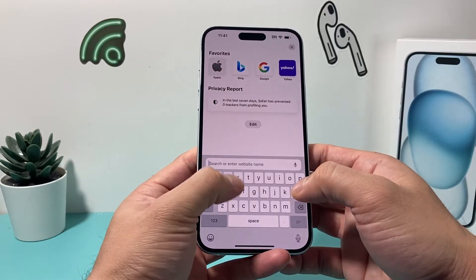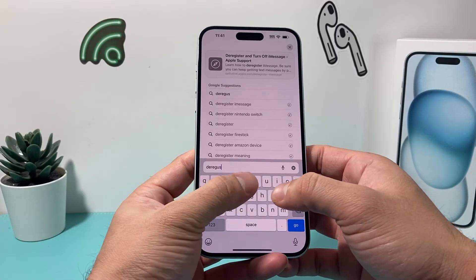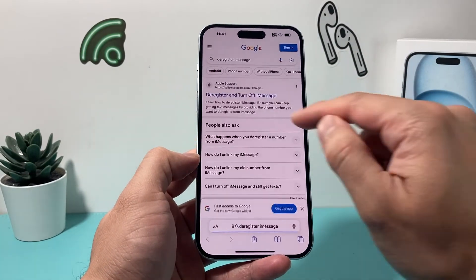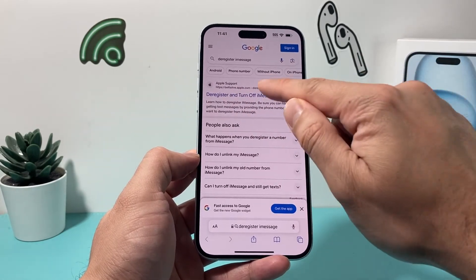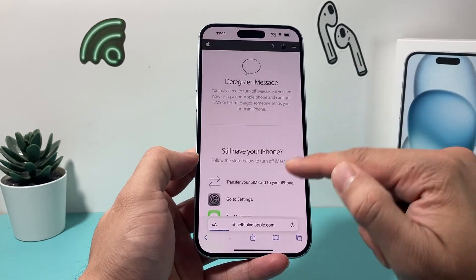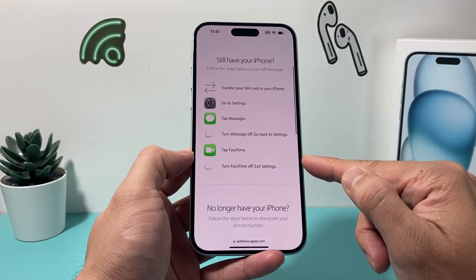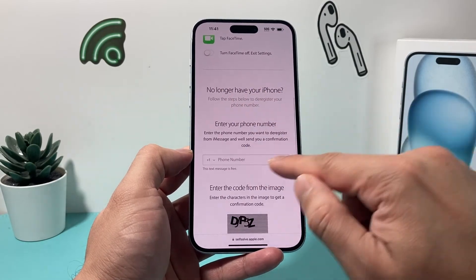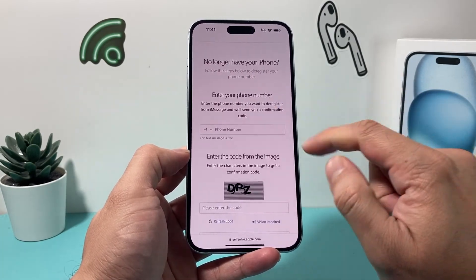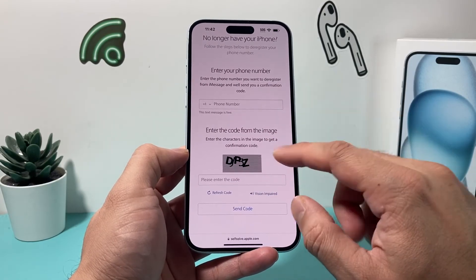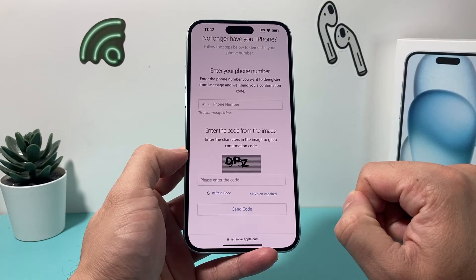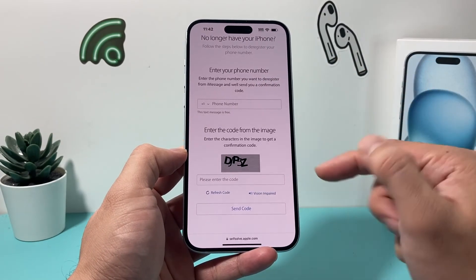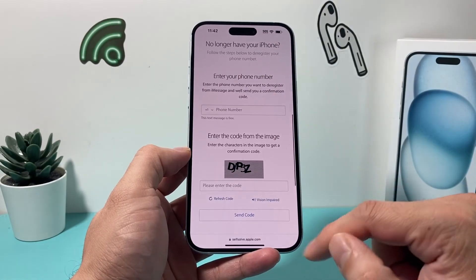You'll search 'deregister iMessage' on Google, and there will be a self-serve Apple website that allows you to do that. On that page, if you're no longer using your iPhone, you can simply enter your phone number, complete the verification that comes up, then hit Send. It will deregister you from iMessage and they'll send you a confirmation. That's how you can deregister if you no longer have an iPhone.